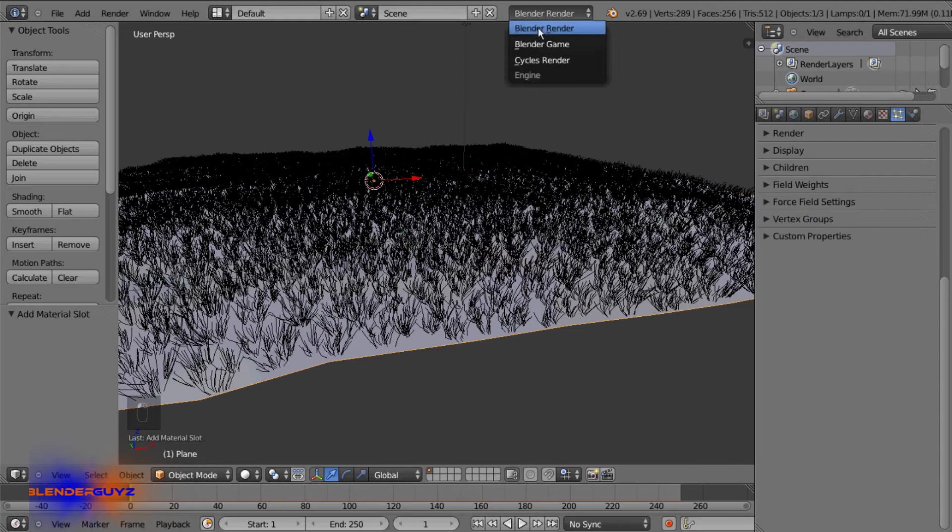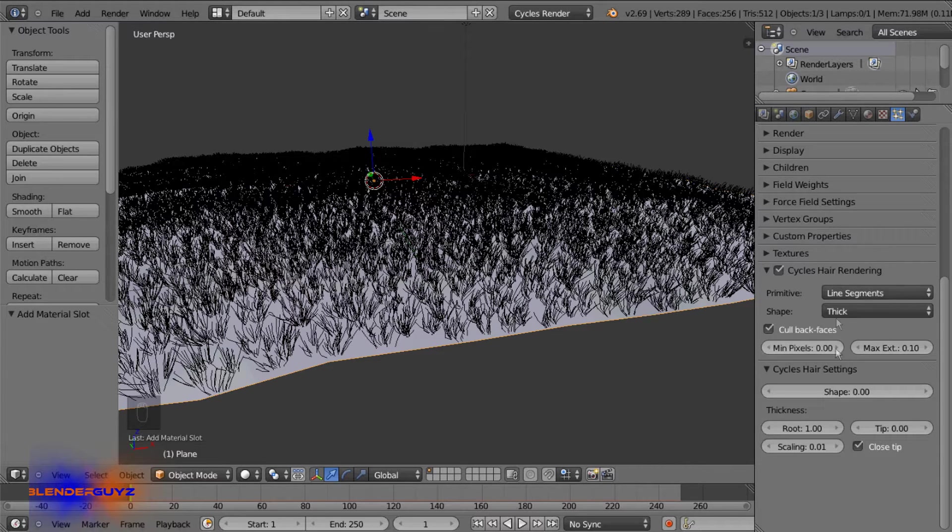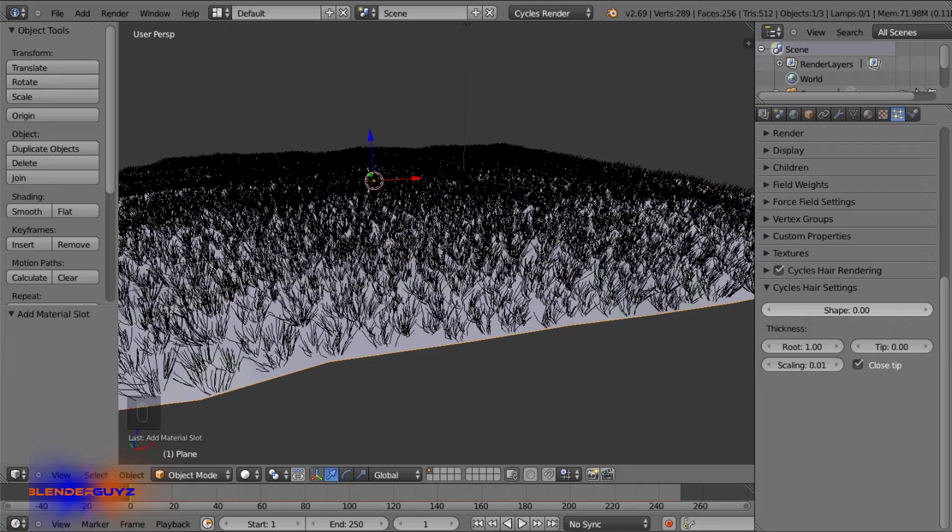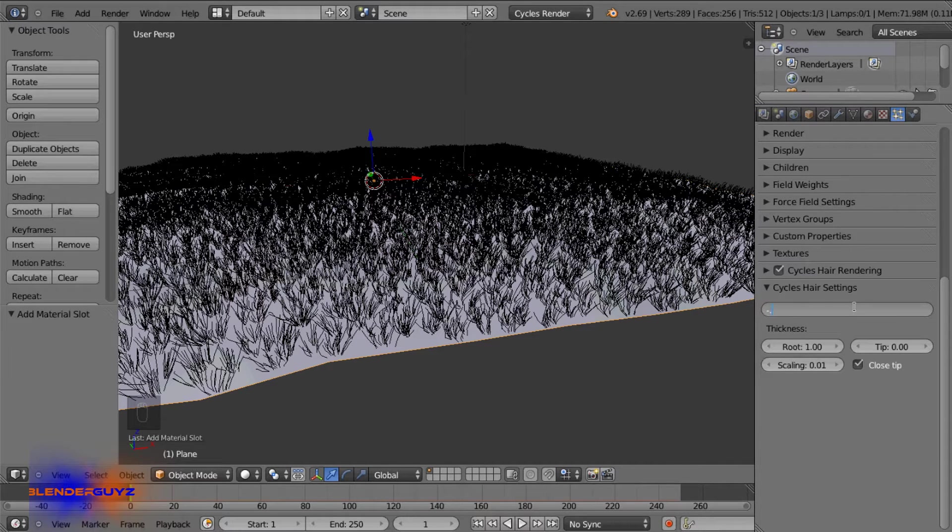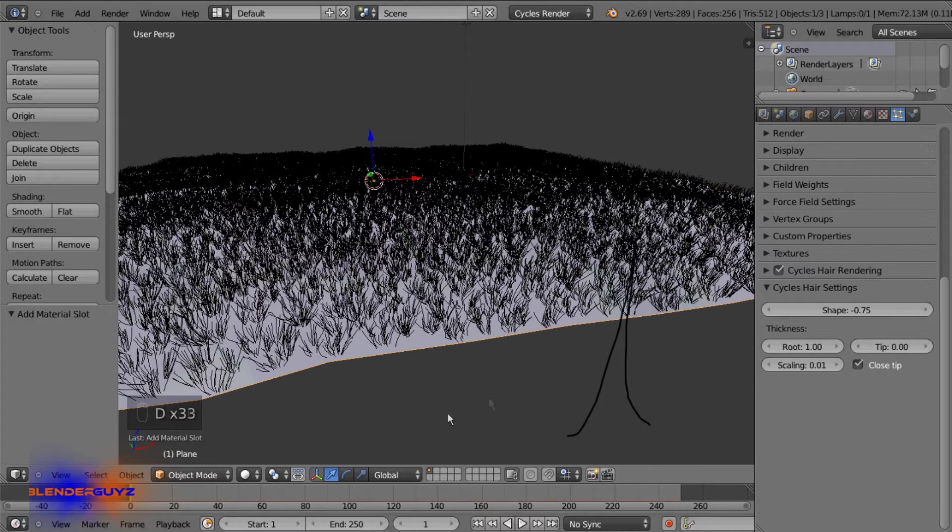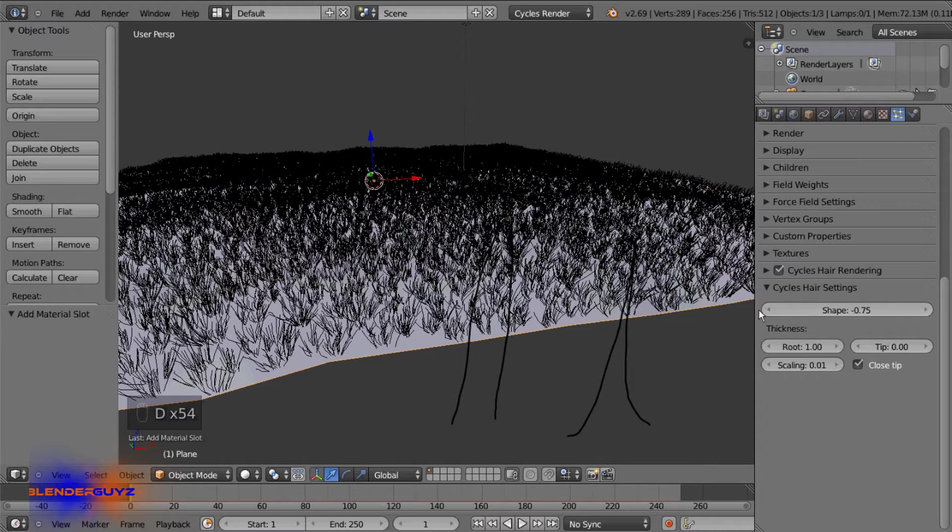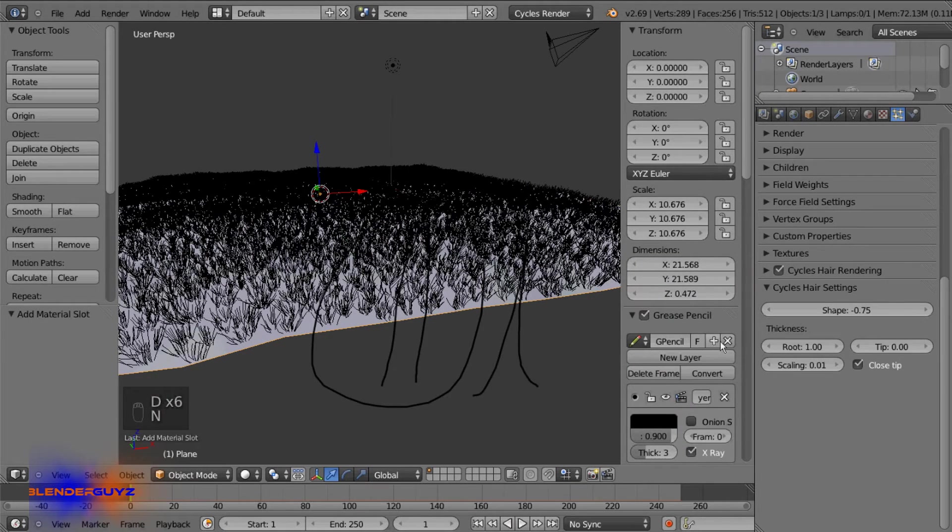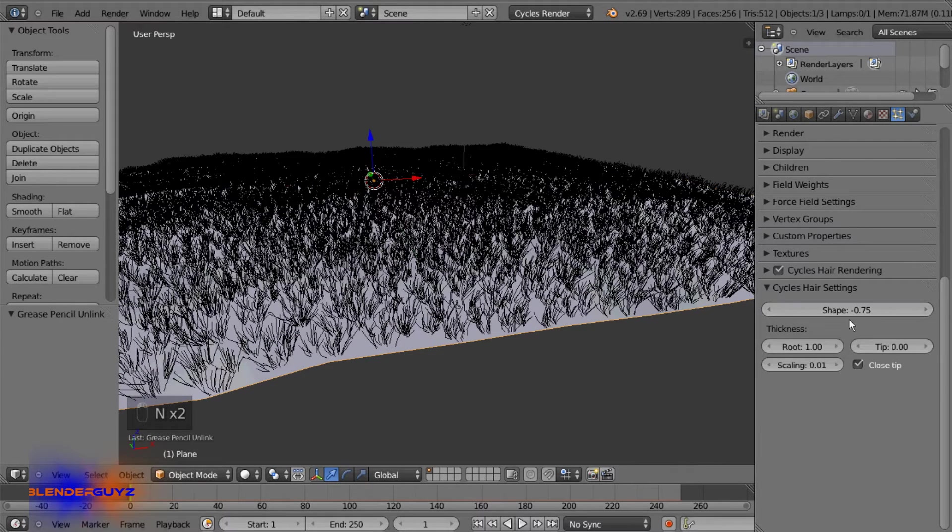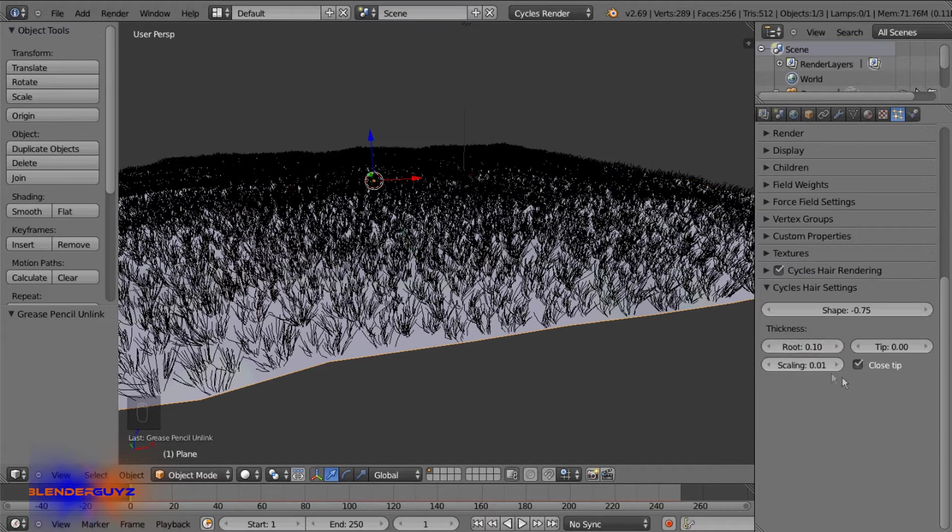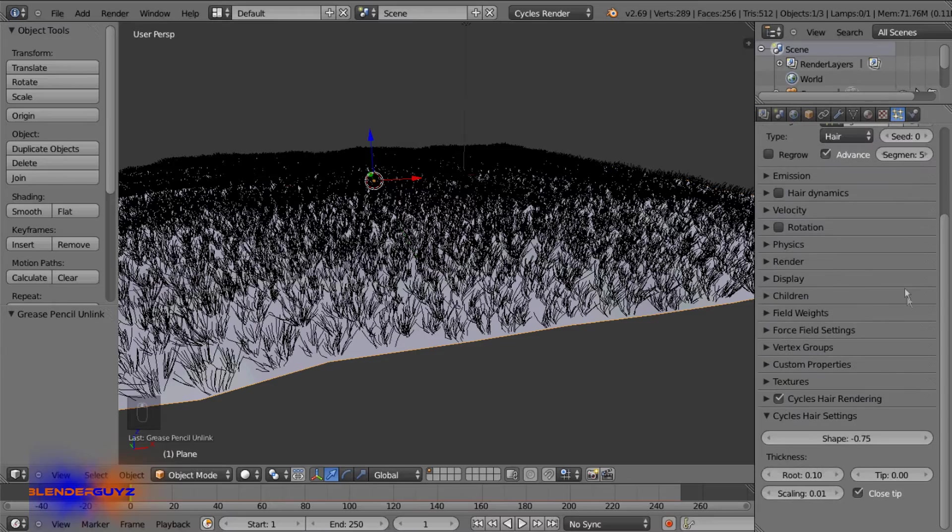And we're gonna change this over to cycles and two more options pop up. This one's fine but we're just gonna be messing with this one. So set the shape to negative 0.75. So that'll just determine whether the grass grows like this or like this. So the lower value you go I think it gets more like this one. So we're going for more of a grass, not fir, so we're gonna do it sharper. And the root we'll set to 0.1. That ought to be good.